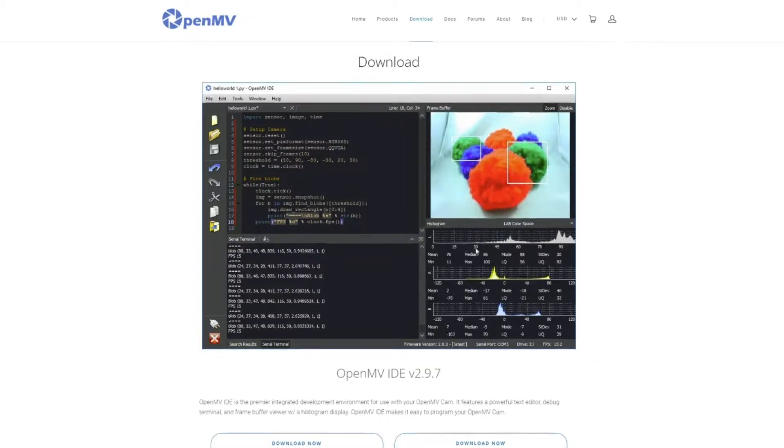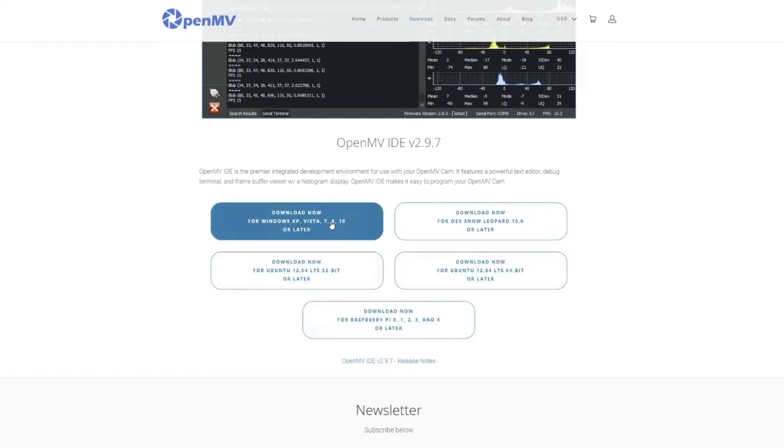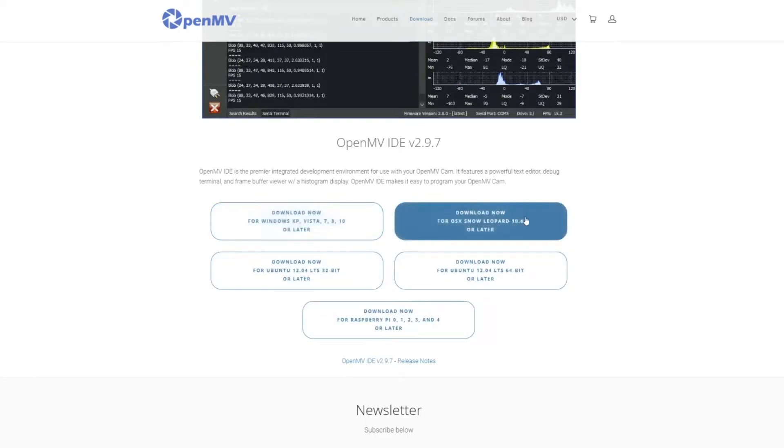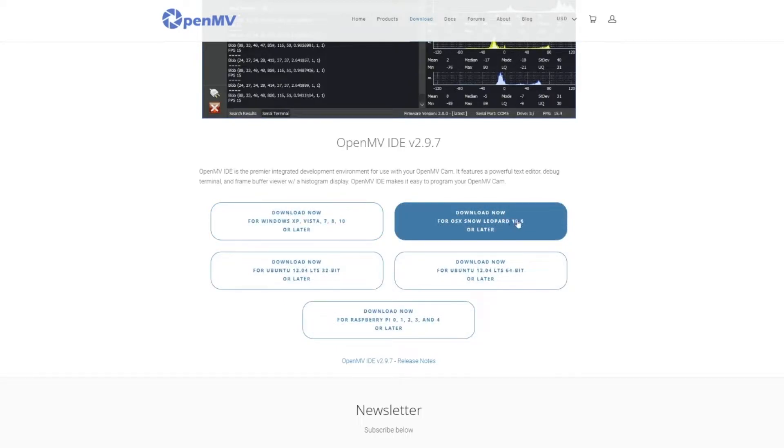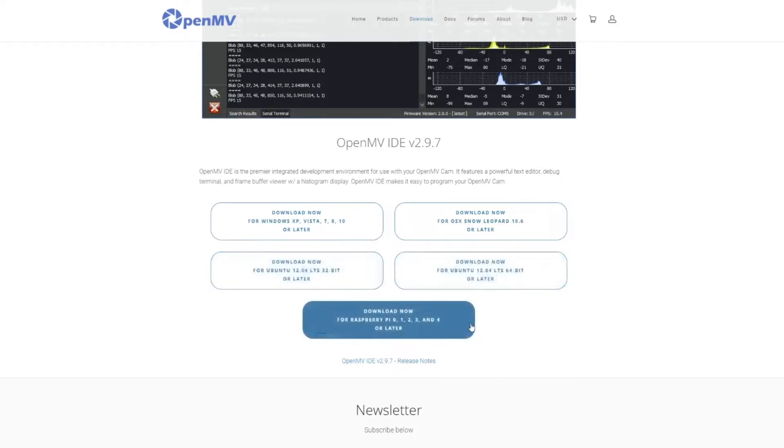So in order to download that, we'll come down here. You can download it for Windows, Mac OS X, you can also download it for Linux, and even Linux for Raspberry Pi.